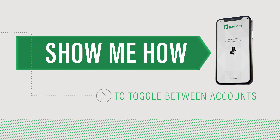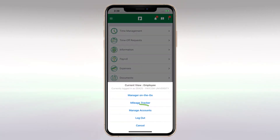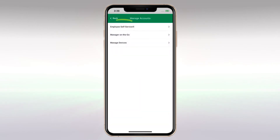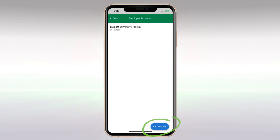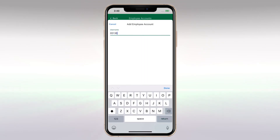How do I toggle between employee accounts? It's simple. Log in to one of your accounts in the Paycom app. Then navigate to Manage Accounts, Employee Self Service. Tap Add Account and log in using your other credentials.